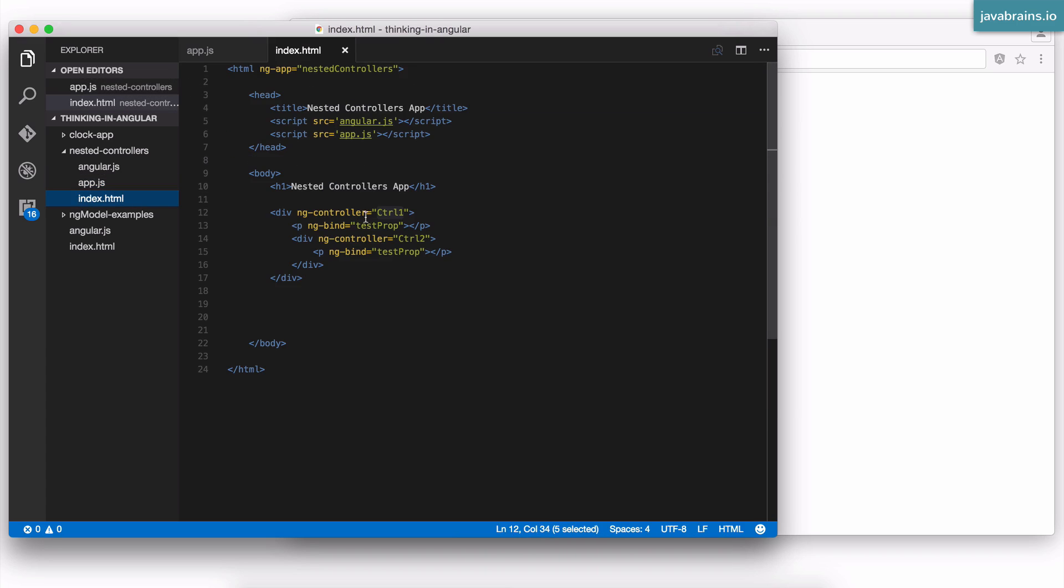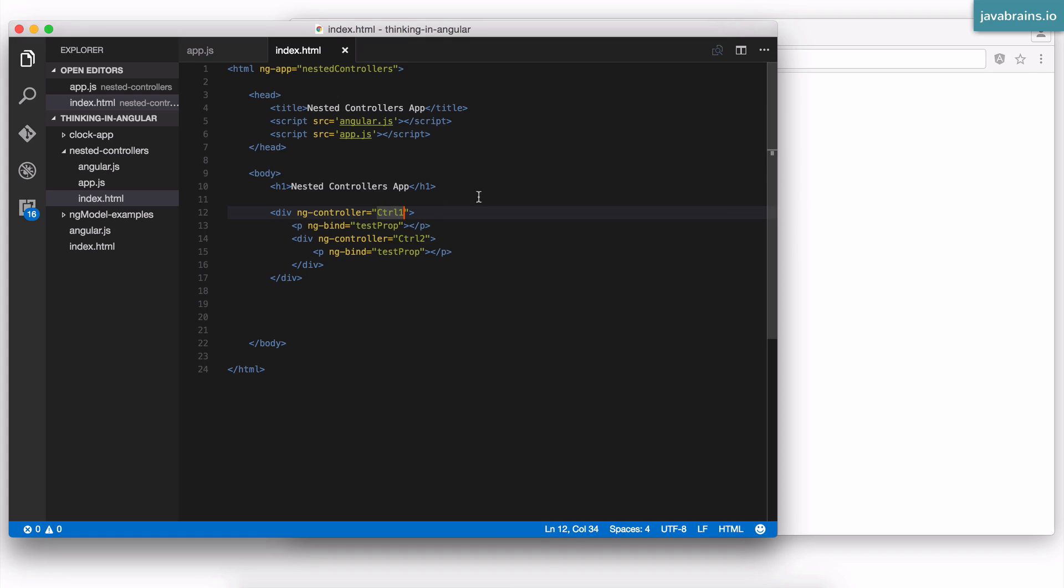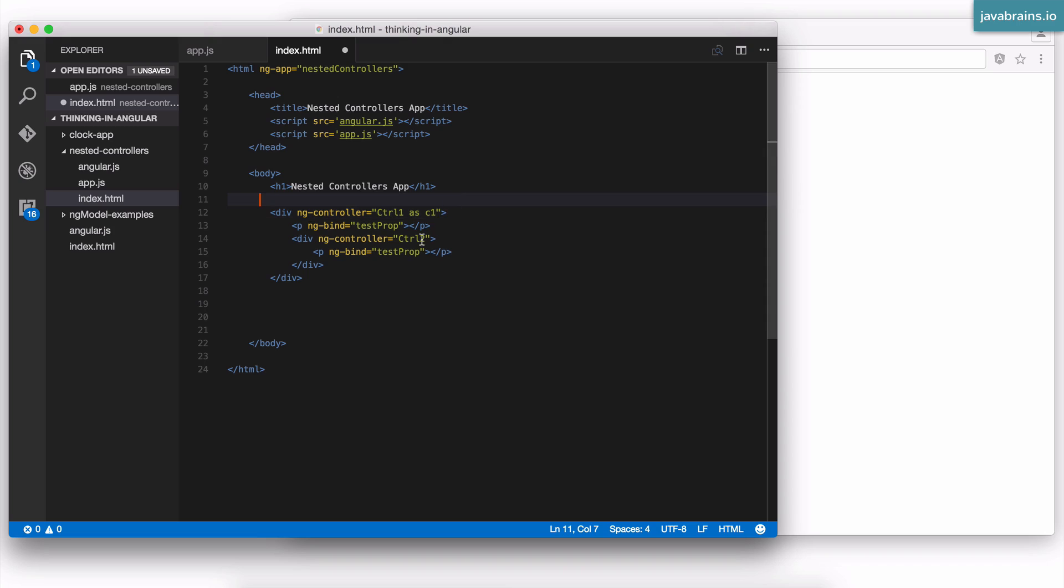However, when you're using ng-controller equals controller name, you not just specify the controller name, you're also given an alias. Every controller that you write in ng-controller can be given an alias. So the alias is provided by using the syntax. It says the controller name as an alias name, which is c1 over here.